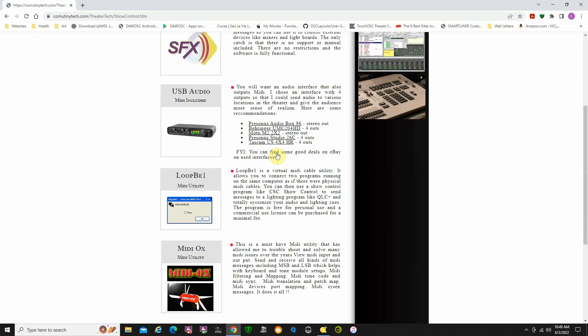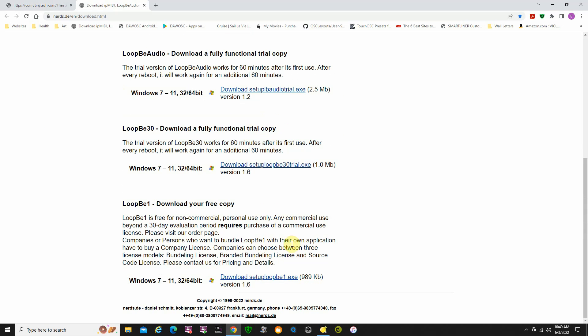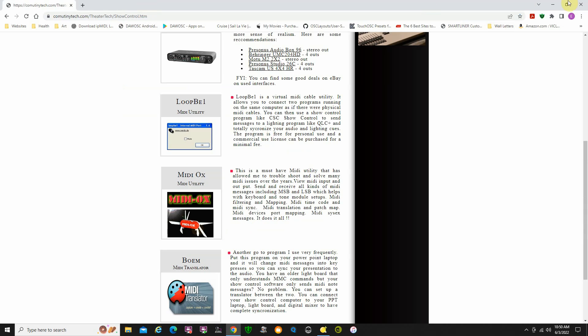The third program you're going to need is a little program called LoopBe1 by Nerds. LoopBe1 is a virtual MIDI cable program, so we're going to use virtual MIDI cables to connect the show control program to the lighting program. Your show control program is going to be controlling everything and sending signals to the lighting program to advance it to the next cue. You can find a free copy — it's free for non-commercial personal use only; commercial use beyond a 30-day evaluation period requires a license.